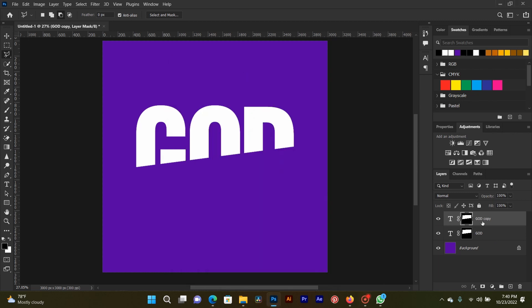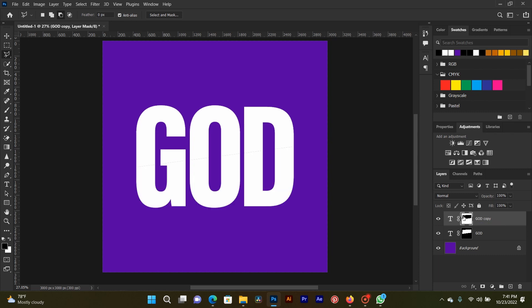Now you select one of the duplicate layers and invert it. You hit Ctrl plus I. You select the layer mask as selected here. You hit Ctrl I to invert it. You see our text has come back.